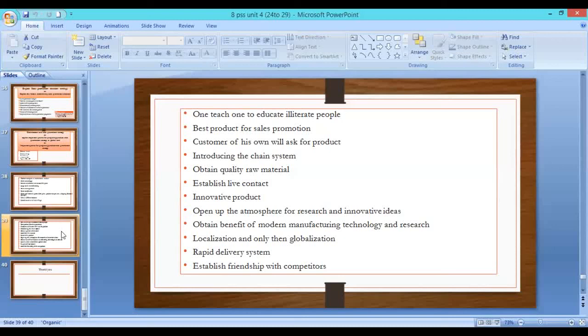First localization and only then globalization — stand strongly in the local market before dealing in the global market. Establish a rapid delivery system with strong and healthy channels of distribution for rapid delivery of the particular product. Also, establish friendship with competitors and watch and listen to their policies to provide the best product.